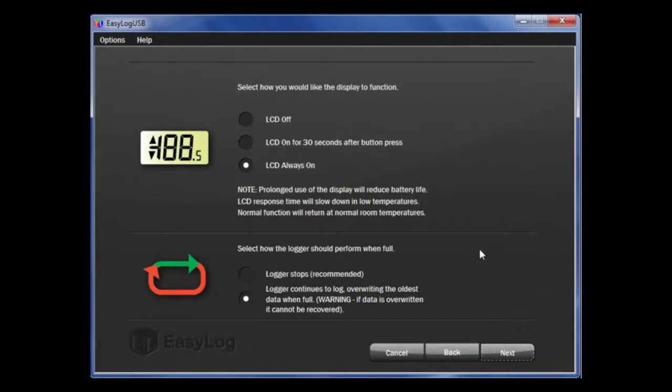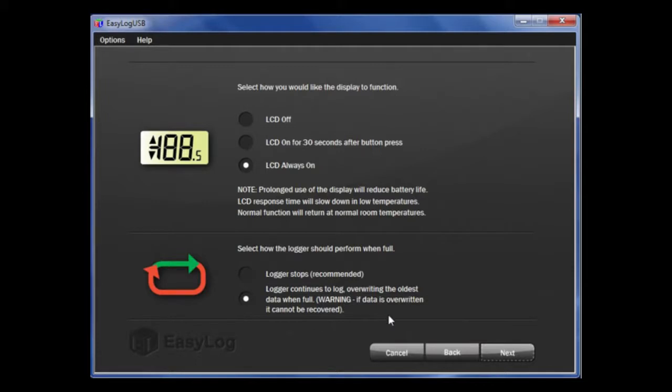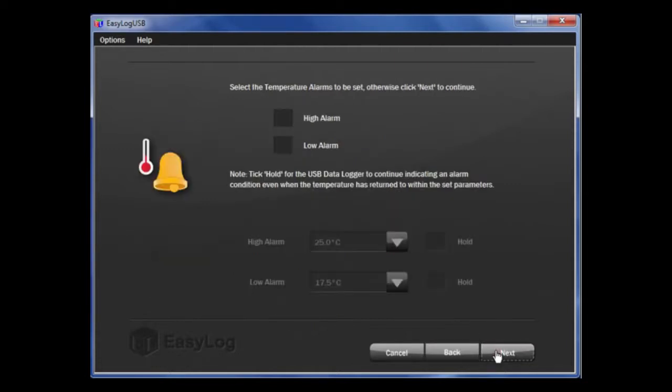Next, you can choose if you want the data logger to stop when it is full, or whether you want it to roll over and continue to take readings. If you are simply interested in alarms, then perhaps a rollover option is better fit for you. If you need to download and save all readings, then programming the logger to stop may be a better option. Once that is complete, click Next.